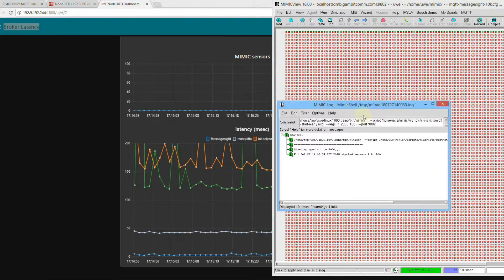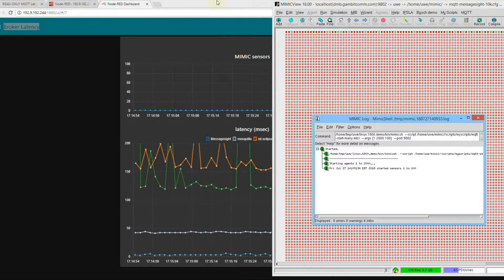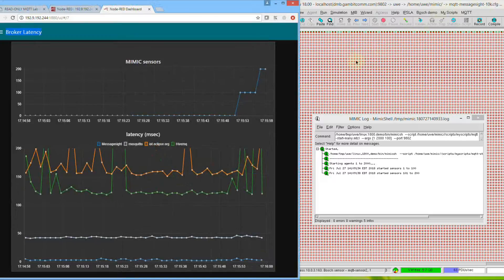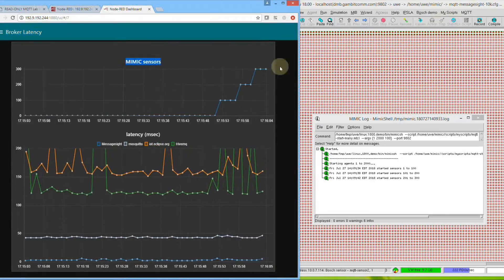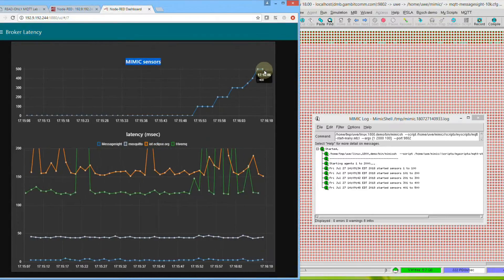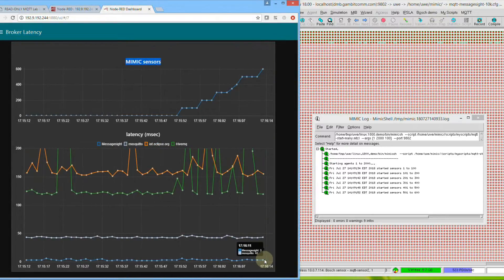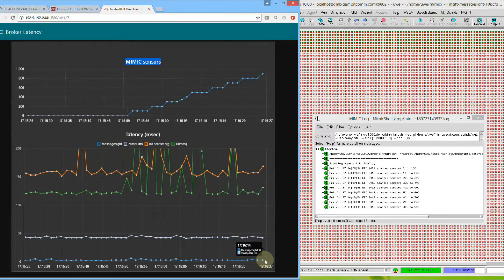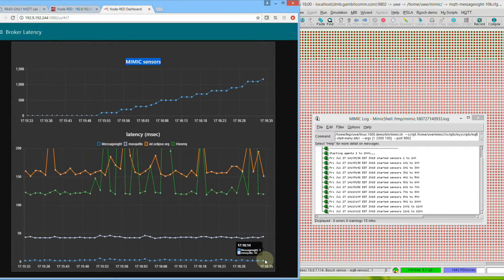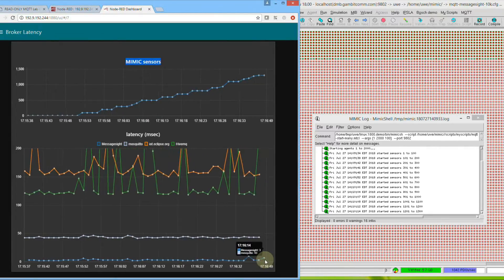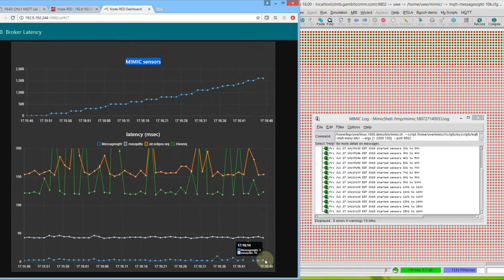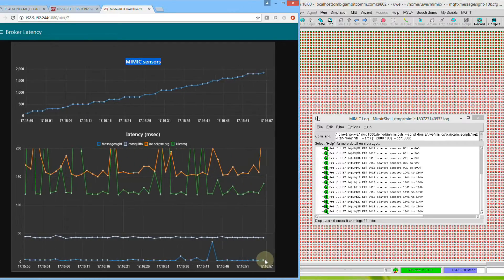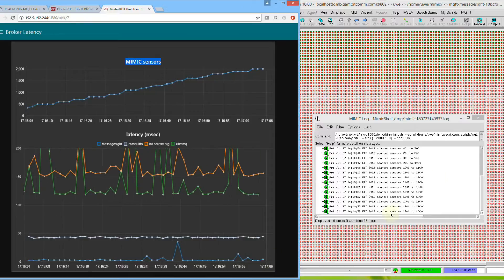When we turn the switch on, the first 2,000 publishers are starting. We'll time-lapse this process for brevity. Notice how we're graphing the number of active sensors sending the telemetry. The graphs show the latency for four brokers. Only the bottom line for the message site broker is being influenced with our active sensors.